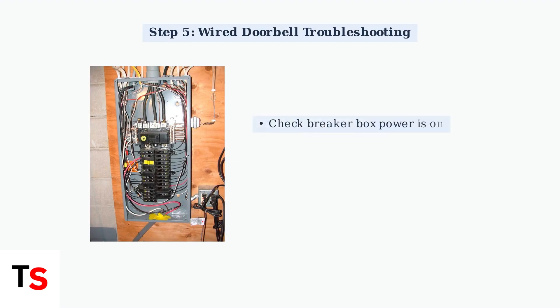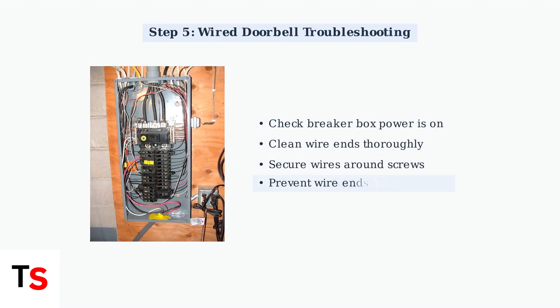For wired doorbells, check that power is on at the breaker box. Ensure wire ends are clean and securely wrapped around screws, not touching each other.